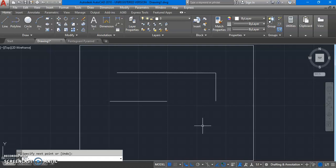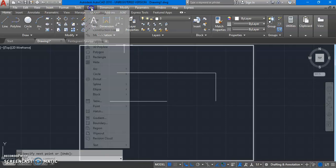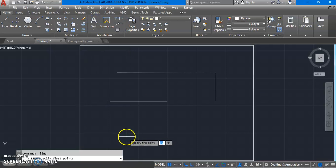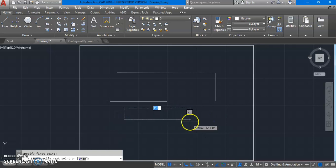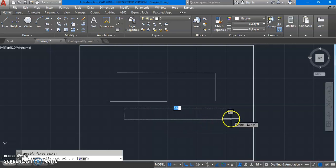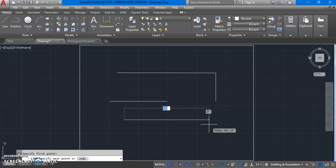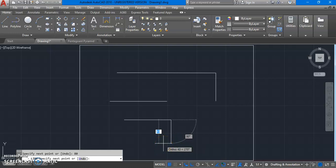Now let us look at the second way to draw a line. Let's say we want a line of specified length. The process is almost similar: draw line, specify first point, and give the direction. Let's say I want to draw a line in this direction. You can see two fields — one is showing 145 (the length of the line) and one is showing 0 degree (the angle of the line). So if you want to draw a line at a specified length, you can enter your length in this field. Let's say I want to draw a line of 80 millimeters — I type 80 and press enter. So it will draw a line of length 80 millimeters.